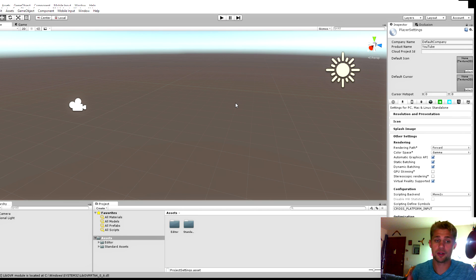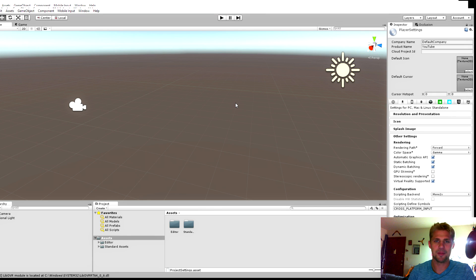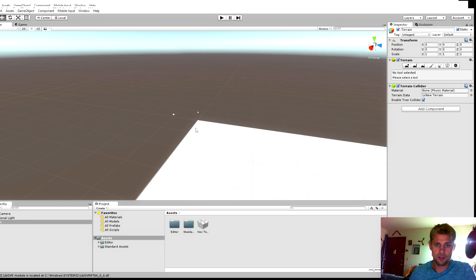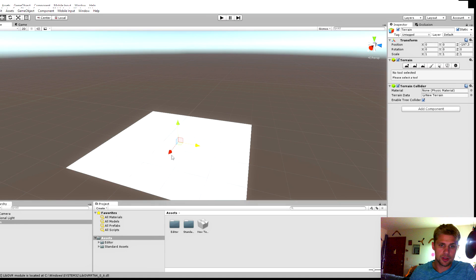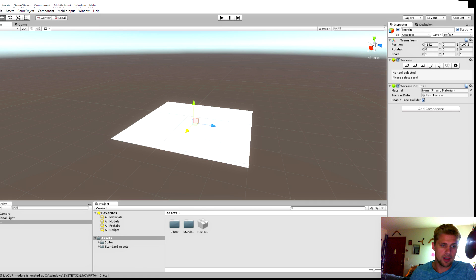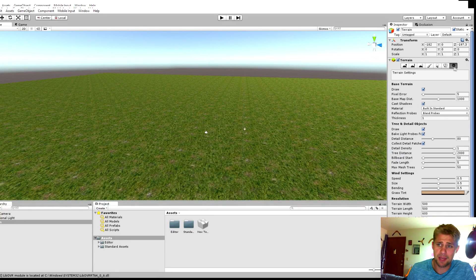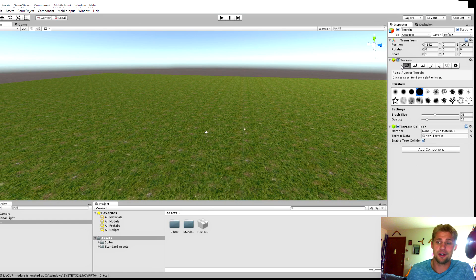We're going to create a quick terrain so we have a basis for where our character will stand. Go to Game Objects, Create 3D Object, Terrain. The terrain's huge — we can move our sliders to put the terrain where we want. If you double-click anything in your hierarchy, it'll instantly zoom into it. You've got raise/lower terrain, paint height, smooth height, paint texture, place trees, paint details, and terrain settings — they are all exactly what they say they are.